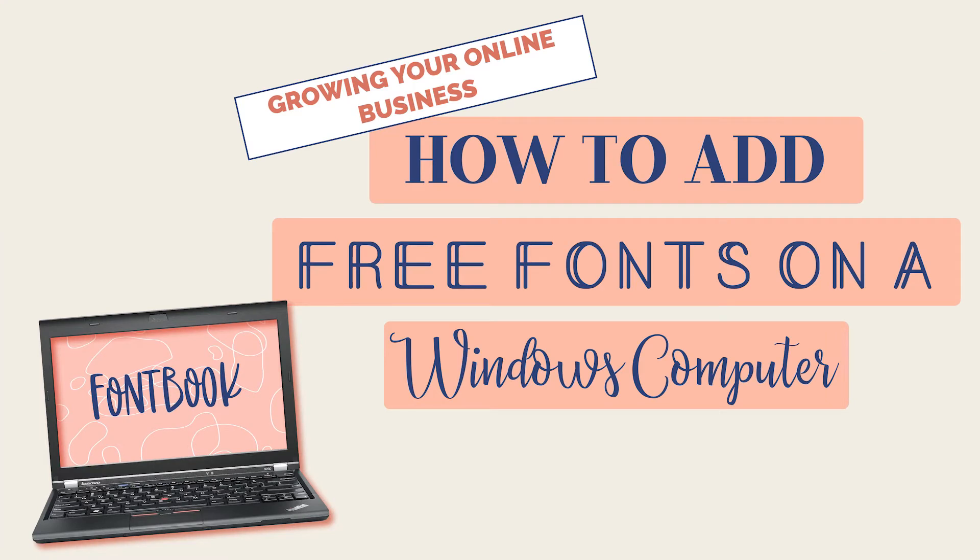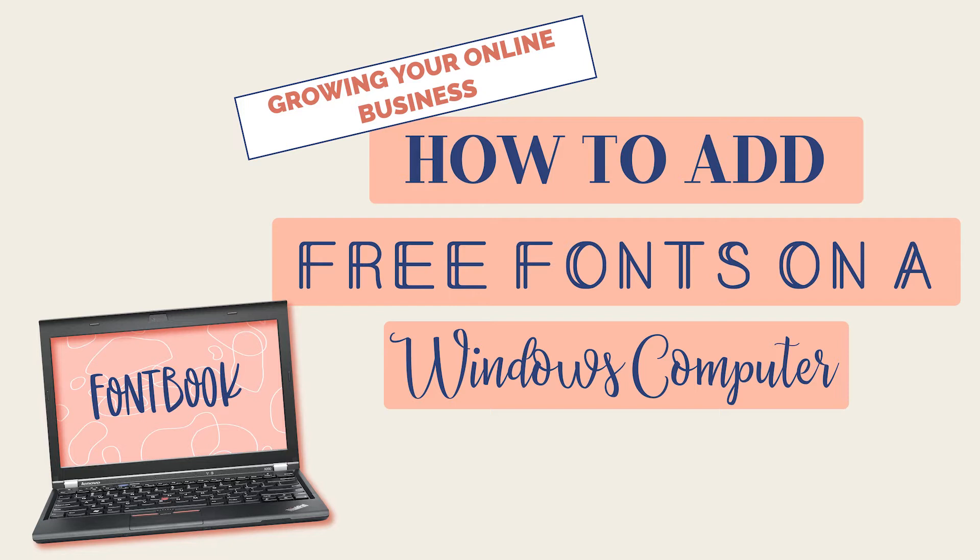Hey loves, thank you so much for tuning into my channel. If you're new here, my name is Shell Love. Don't forget to like, comment, and subscribe to my channel, and follow me on Instagram at Shell Love for more amazing content like this. So today we're going to talk about how to upload fonts to our Windows computer.